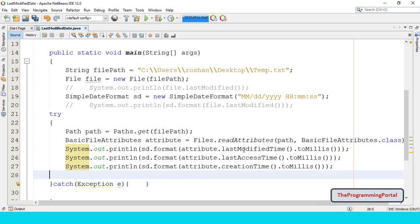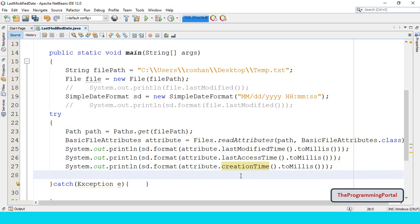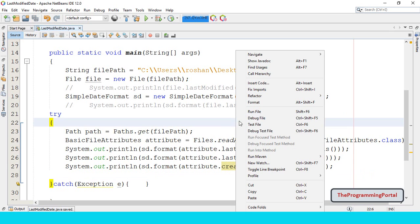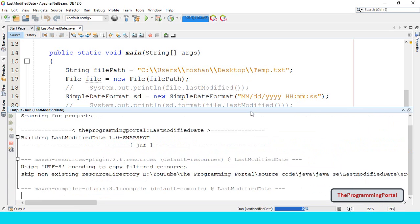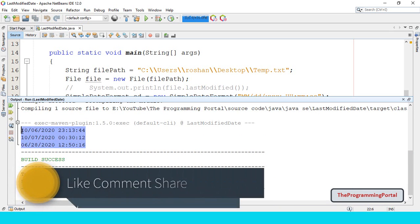Similarly we can do for remainings. So we are printing three properties: last modified date, last access time. Let me save and try to run. So this is three output.